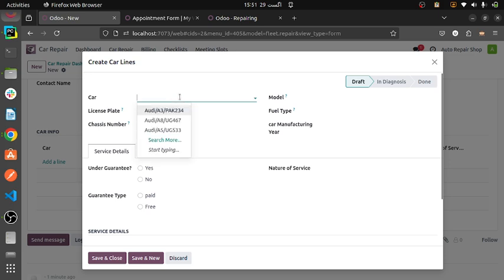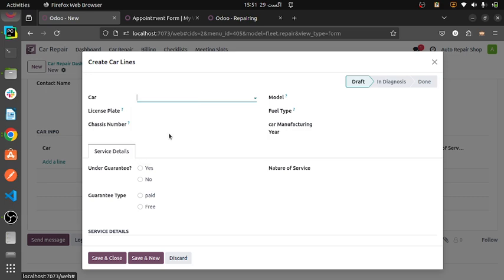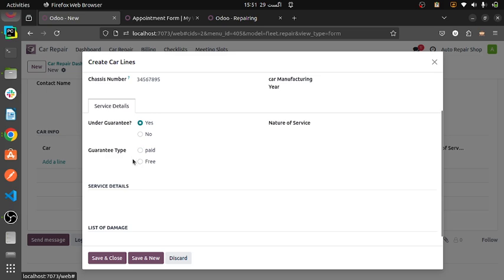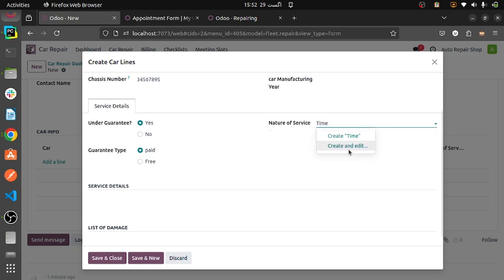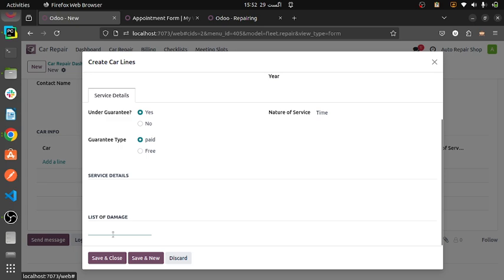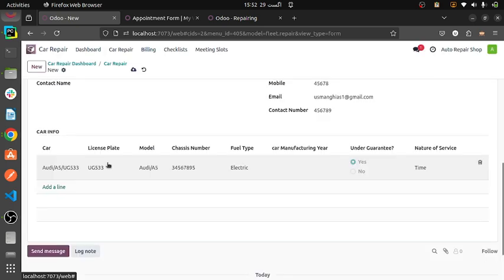We will be giving the car whose repair is going to be done. I selected this, and these fields will be automatically fetched. Then guaranteed — paid. This is mandatory: paid. Nature of service — when we select it, it will automatically be added, or you can select the terminal. This is the service type, and you can give detail about what damages we need to repair. Then save and close.